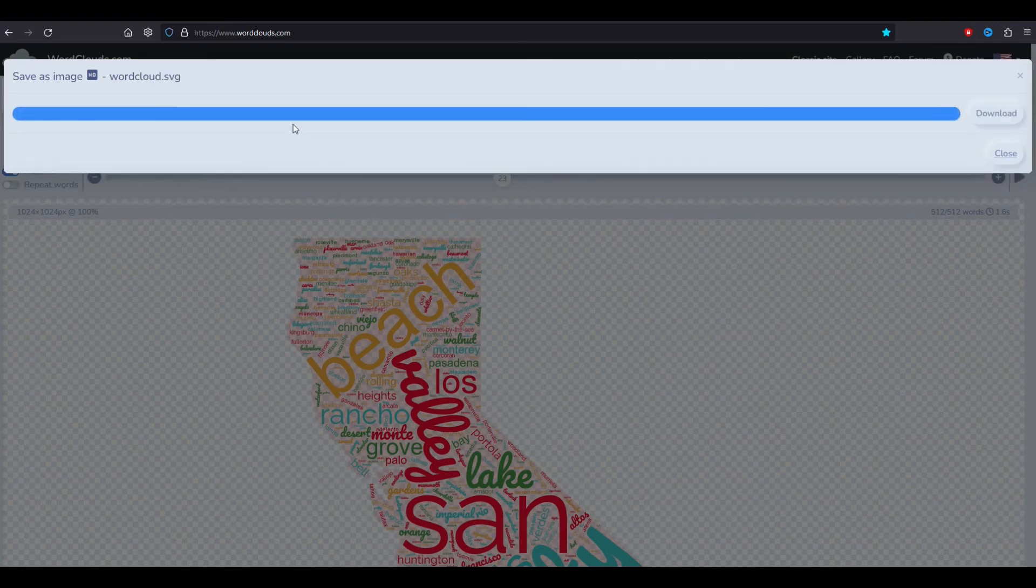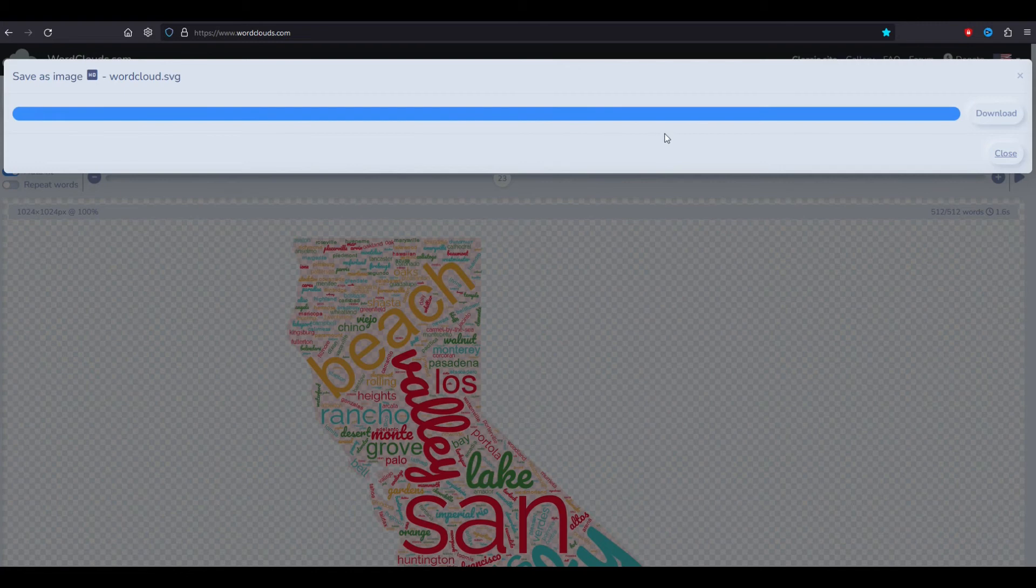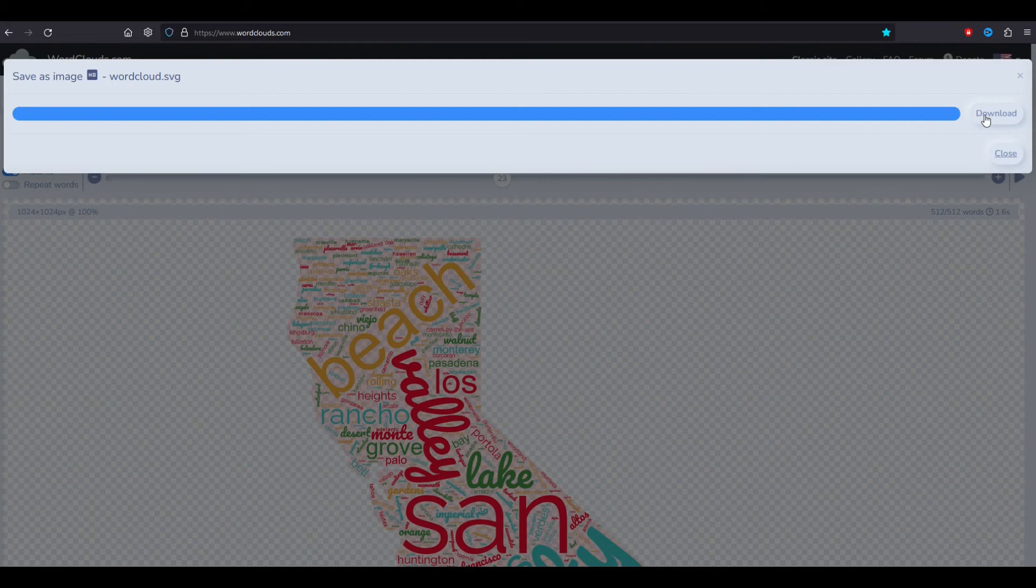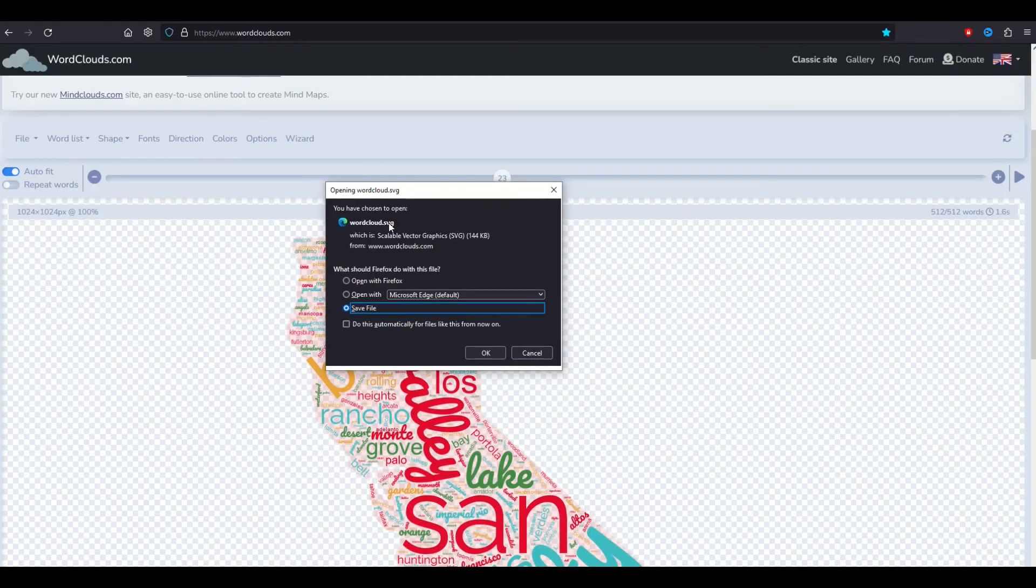I'm going to click save, it may take a little bit of time here as it creates the vector file. It took about 10 or 15 seconds to create it. Then I'm going to click the download button and save it on my computer. Here it is, it's an SVG file. Save file and click okay.